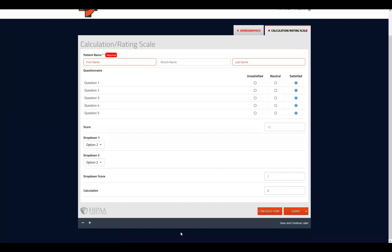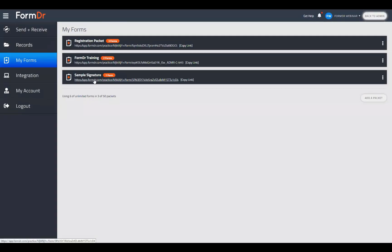You can do a lot with the calculation tools — pretty much as much as your creativity will allow. As long as the math is correct in the calculation expression, it will be able to calculate whatever has been input. Let's go ahead and open up that chat in case we have any questions today.